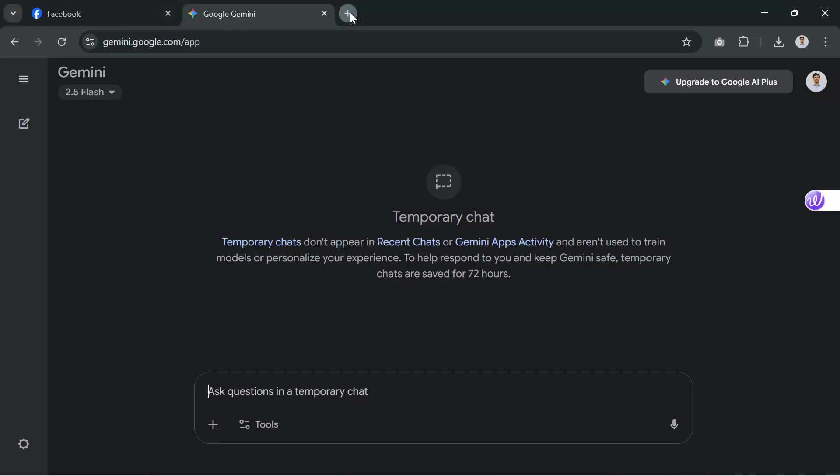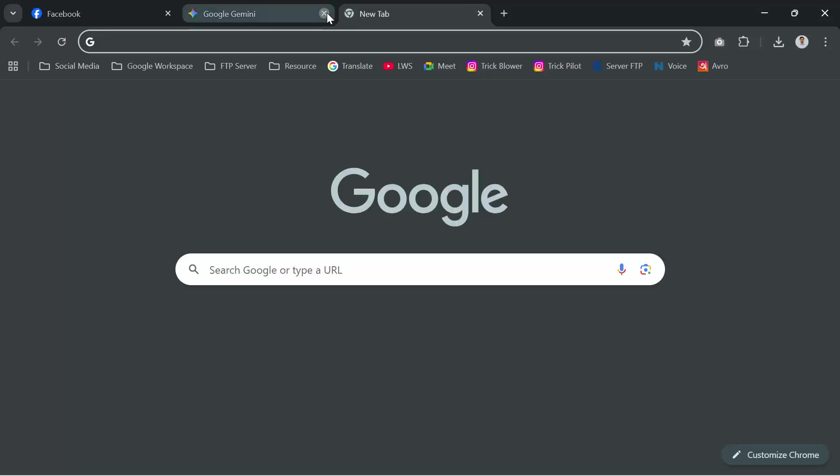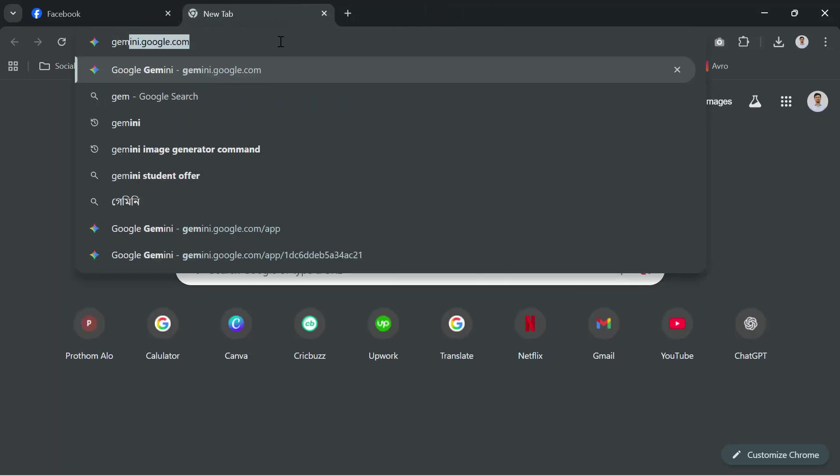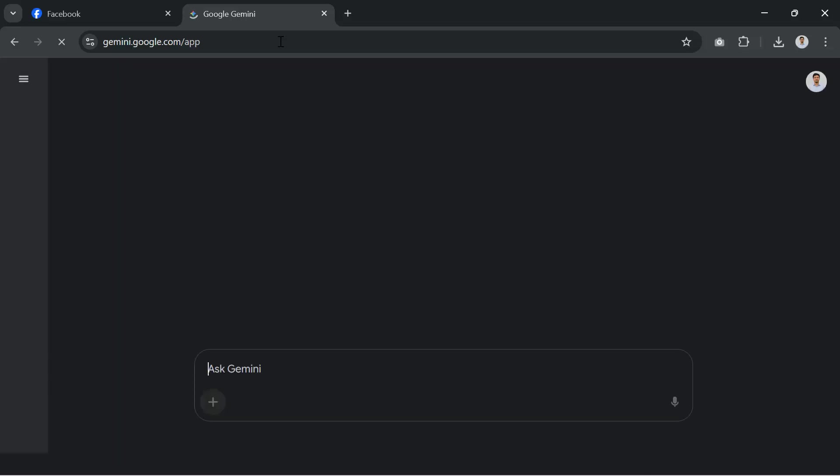First, open Google Gemini. You can use it from your browser or the Gemini app. Just log in with your Google account and you're ready to go.